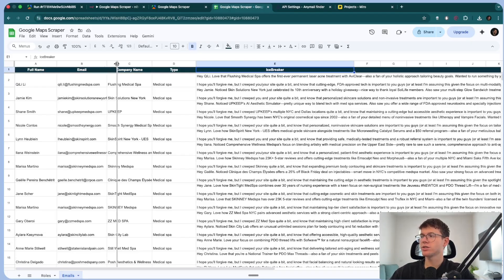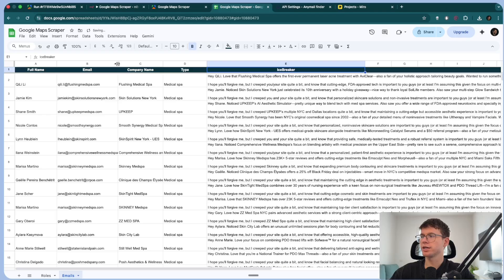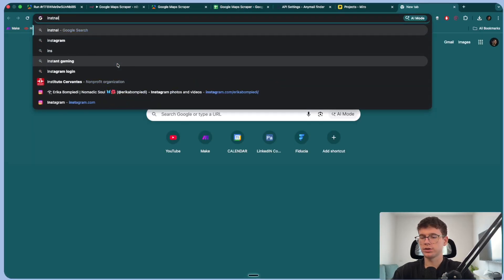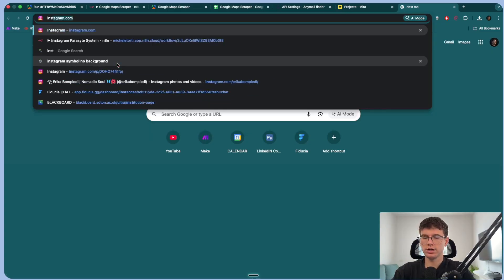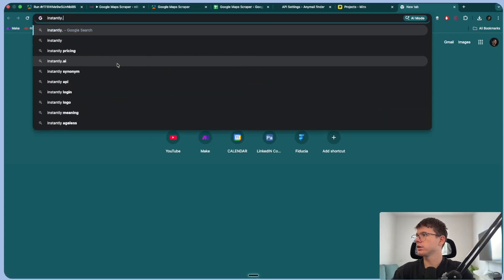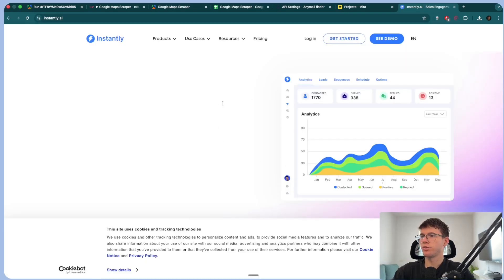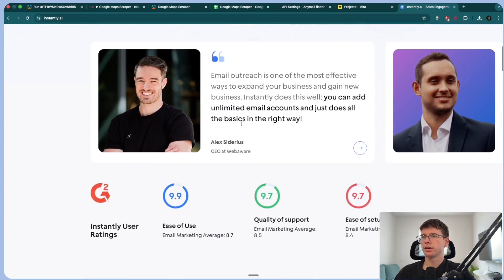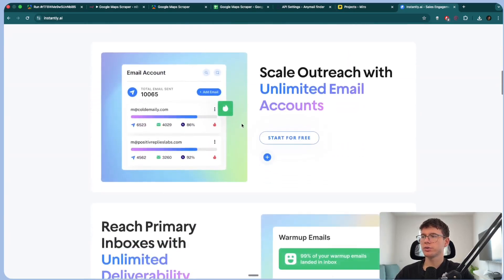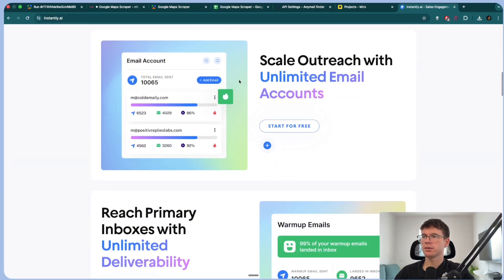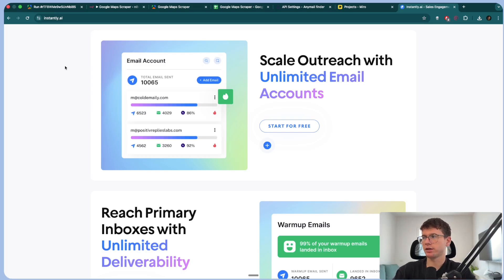One more step you could do is connect Instantly's API. Instantly.ai is a platform where we can do email campaigns — we can send the icebreaker there to make the emails and launch a campaign to start reaching out to clients directly.